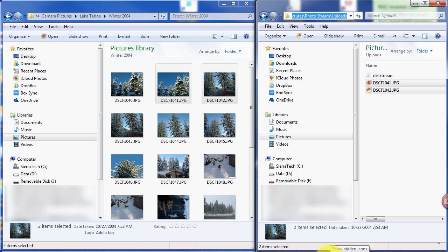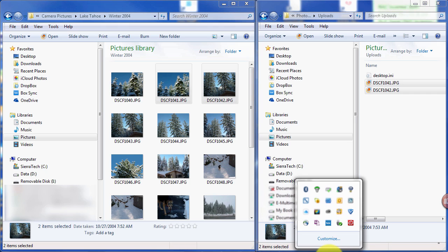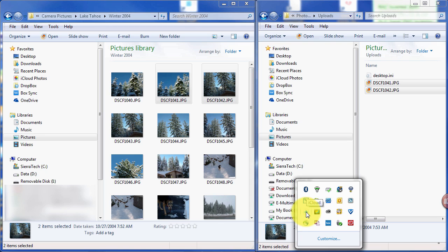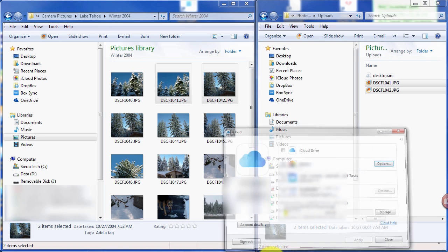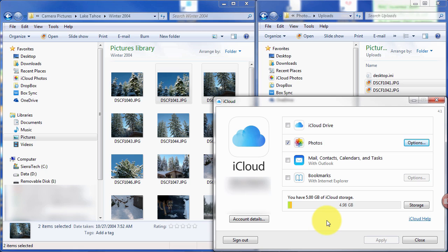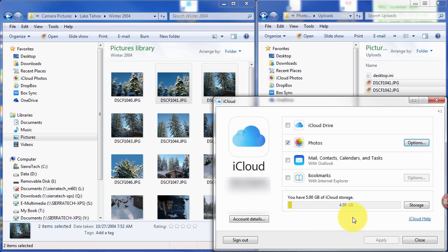And the iCloud should be running, by the way. In the notification area, you should see it here. So we have done what's necessary here on the computer. And now it's up to Apple to perform the upload into the photo stream.